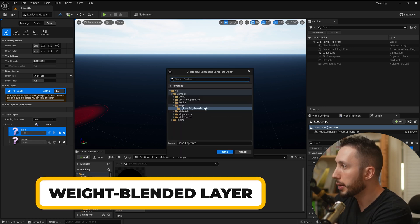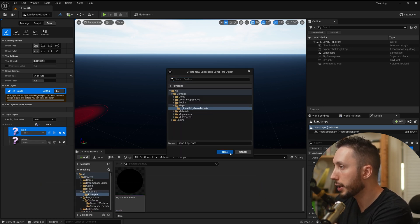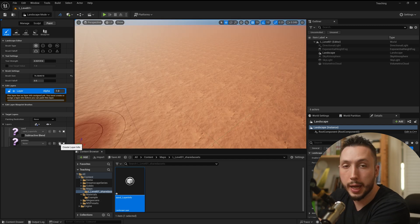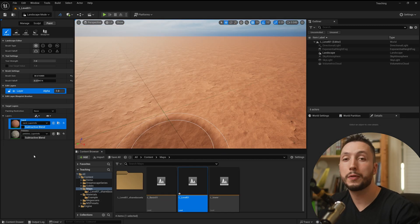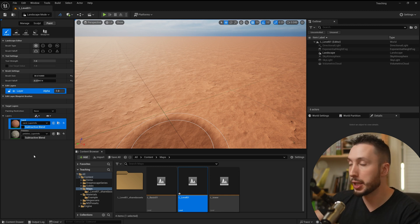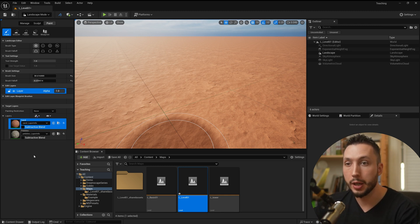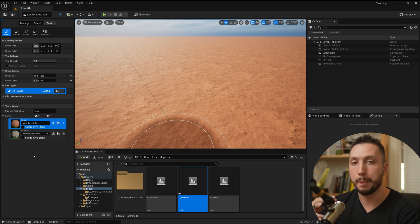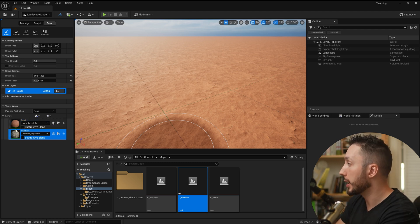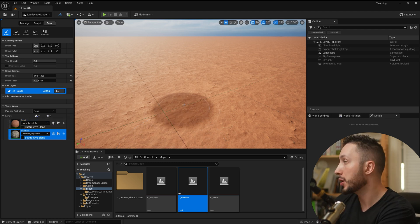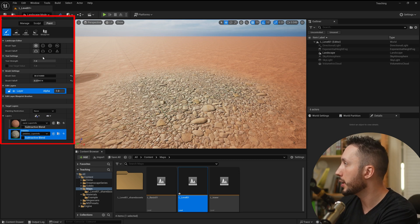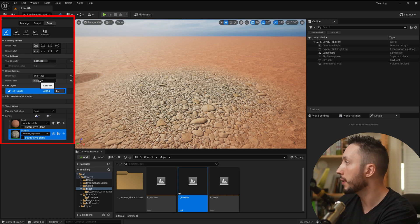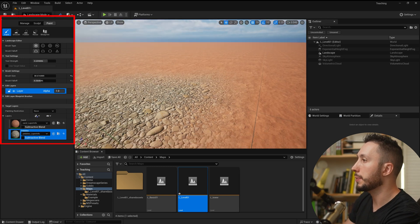Under the Paint tab you'll see the layers you added to your landscape blending node inside your material. The first thing we need to do is add data to each layer — give it an asset to save the painting information. I'll hit the plus button, choose 'Weight Blended Layer,' and save it where it naturally saves. Do the same for the other layer. Once layer info assets are created, your base material shows up on the landscape and you can paint the new layer by clicking on it.